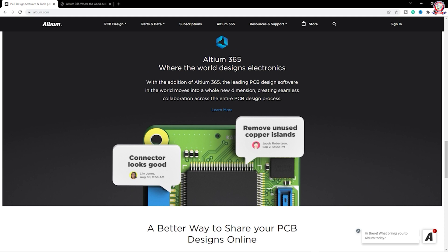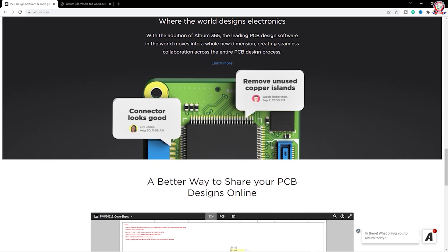This is an example. I have a suggestion — the connector looks good, and this is the connector that you can see. The ROX Zone is a suggestion to remove unused copper, and this is the most interesting feature that you can see in the zone.